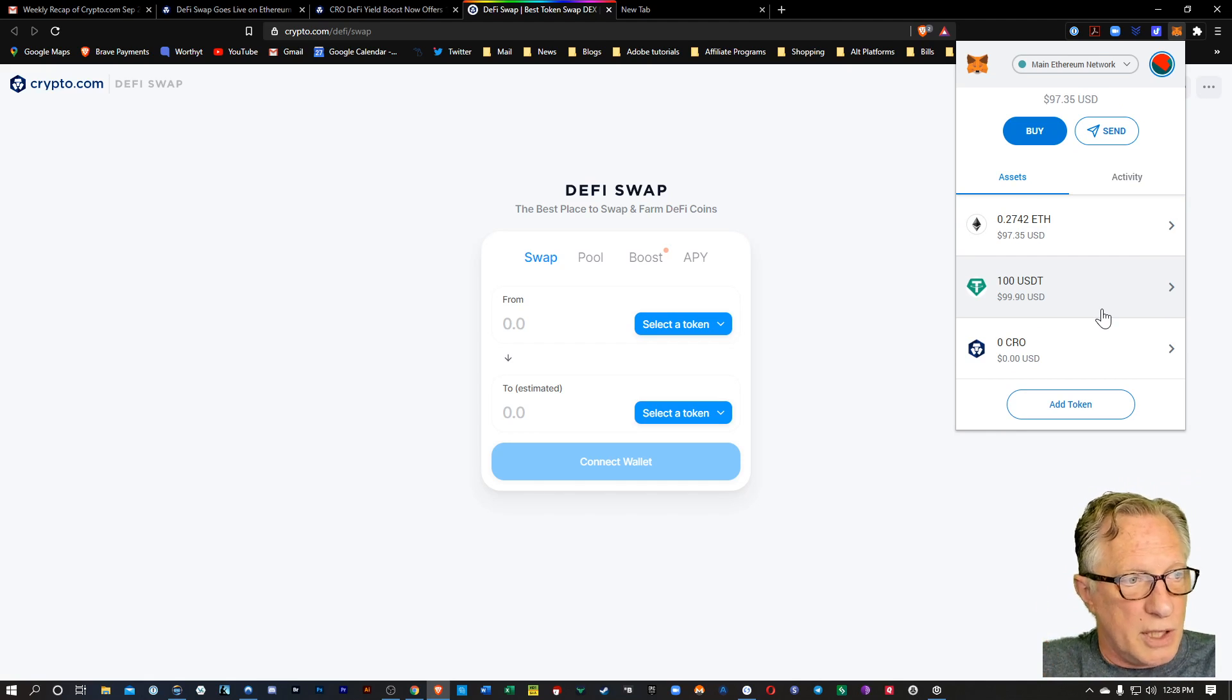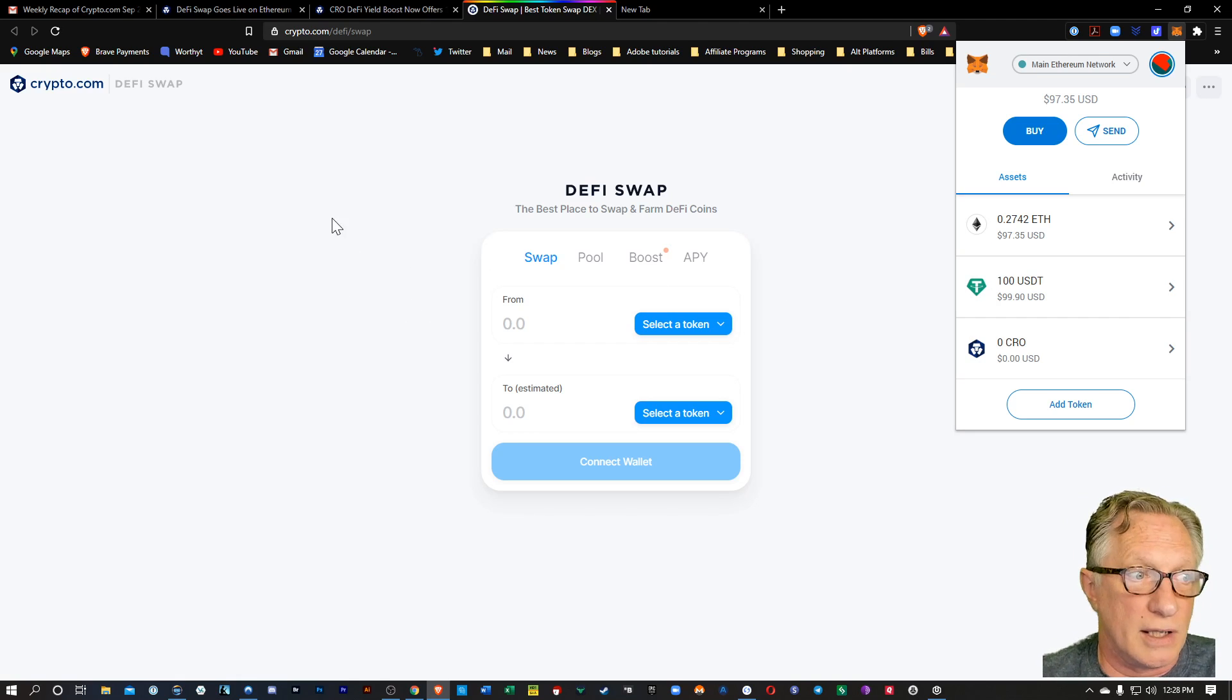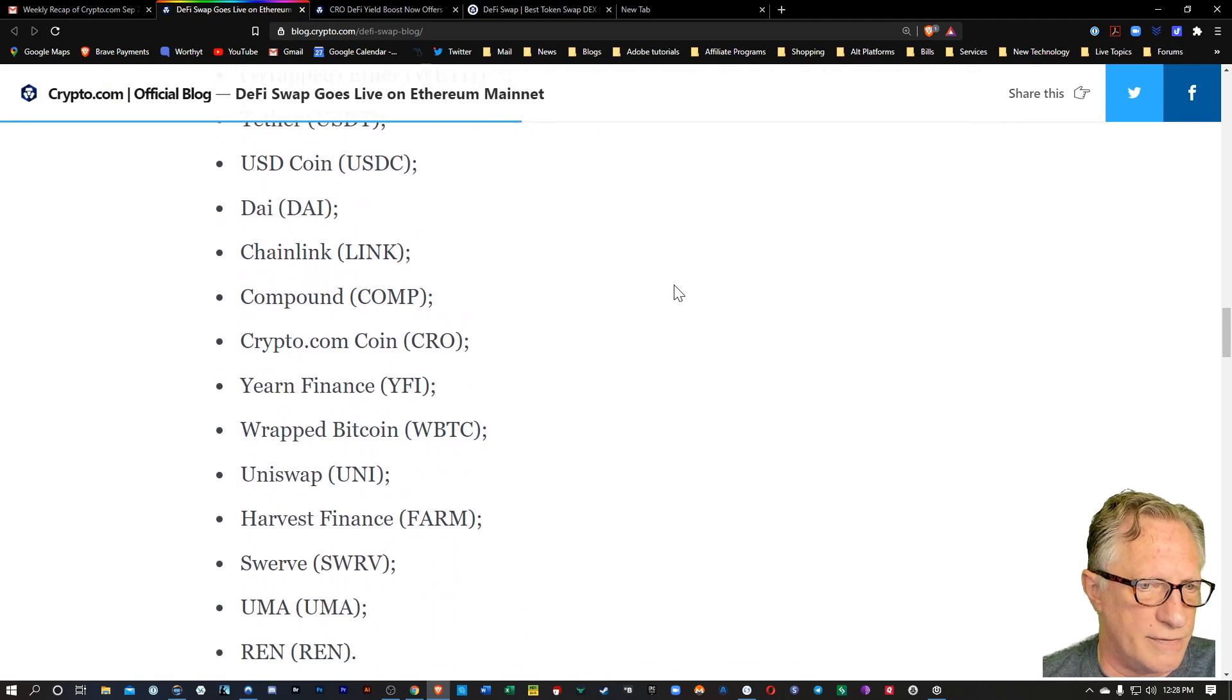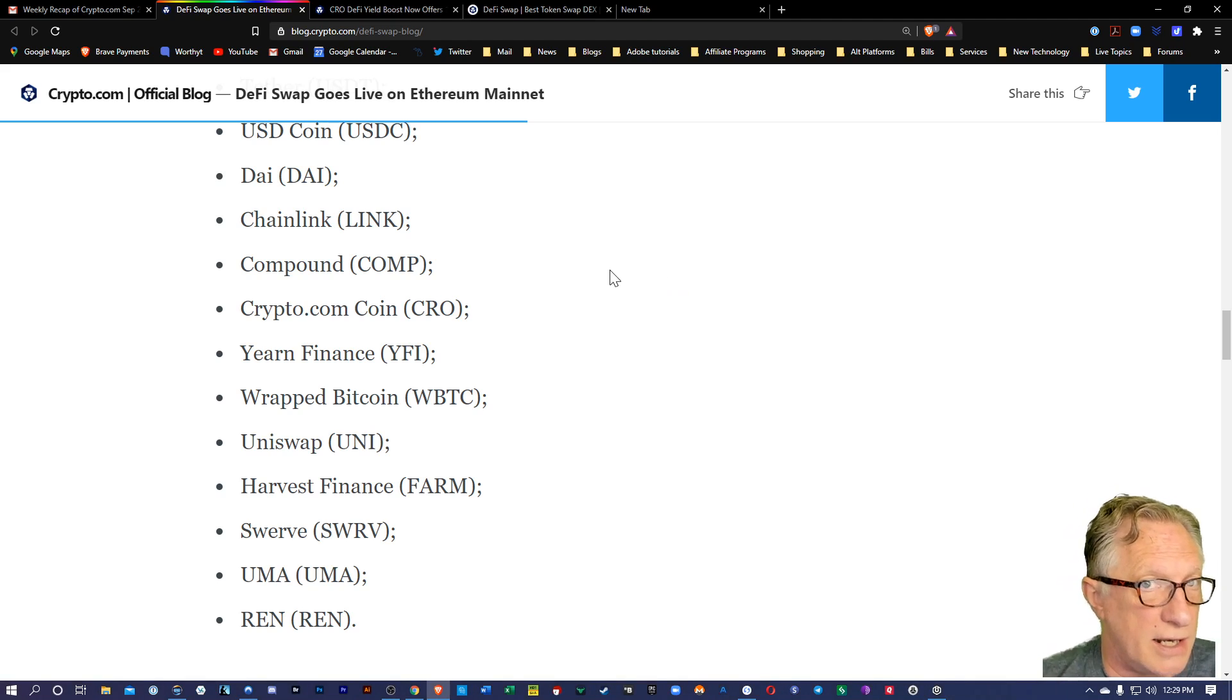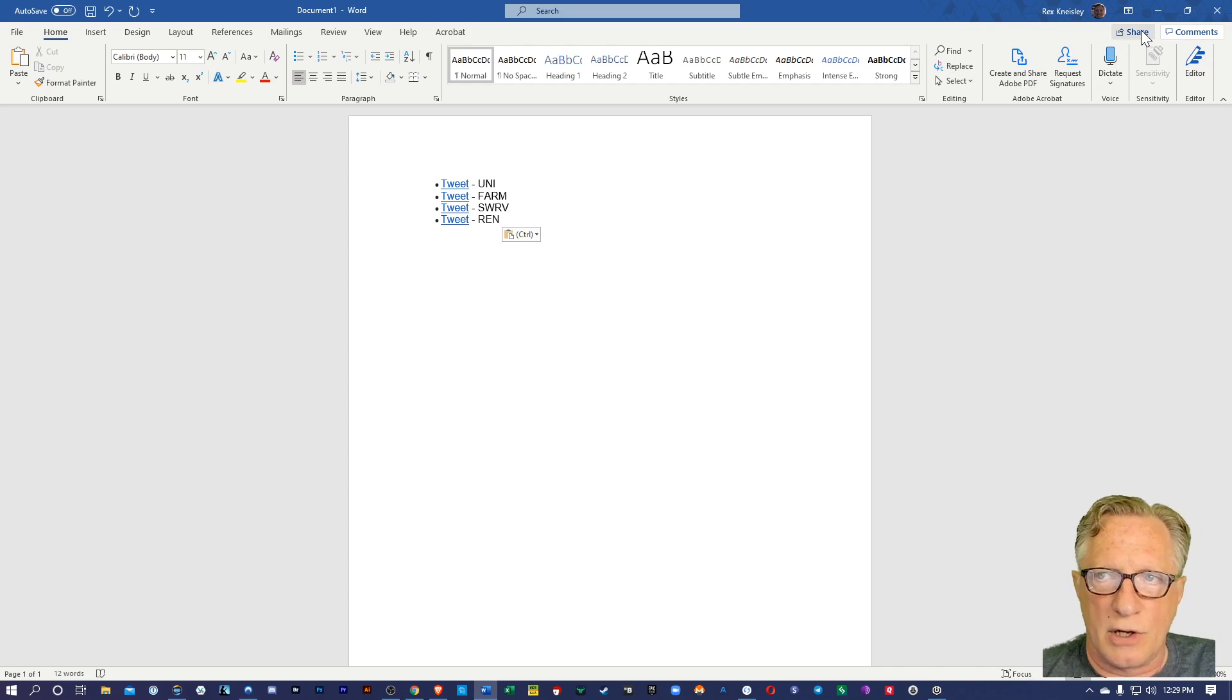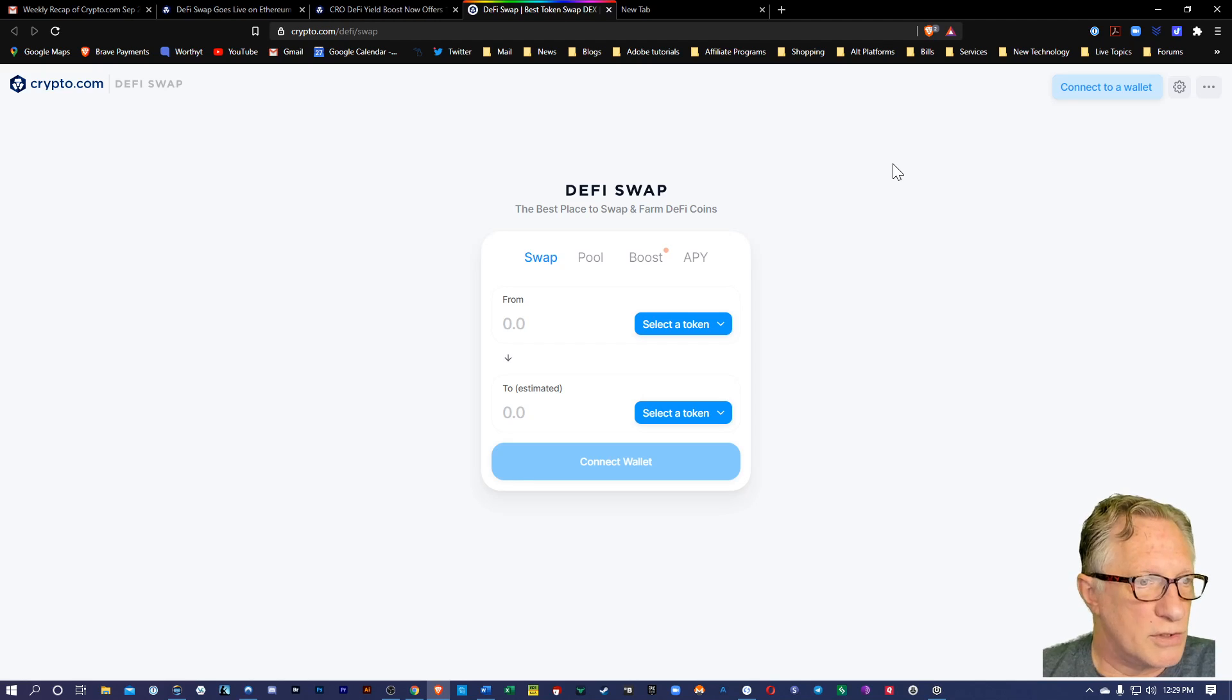Now, of course, you can put all kinds of different tokens in your wallet. There are a limited number of tokens that you can swap on this platform. The blog article has a list of all of the tokens that are available for swap. There are some new ones that have been recently added. You might want to check those out. They've recently added Uni, Farm, Swerve, and Bren. So they're adding new tokens to this platform pretty regularly. So you might want to check that out.